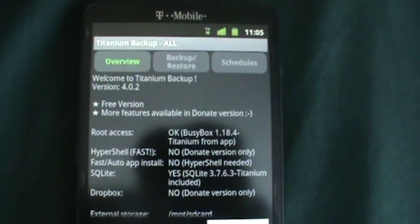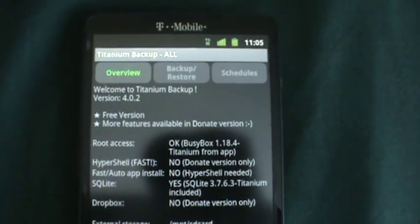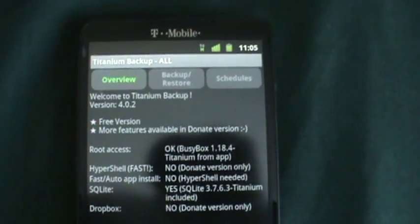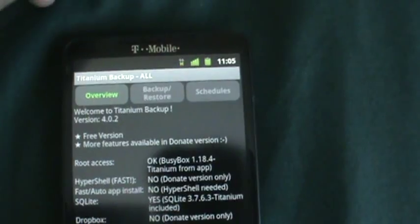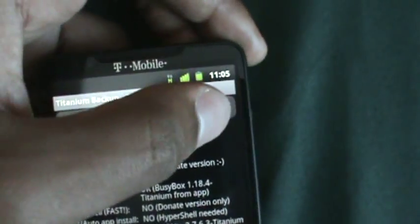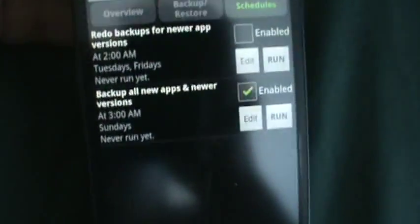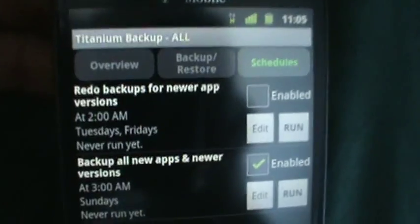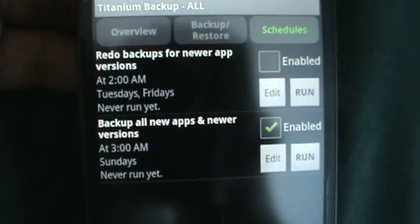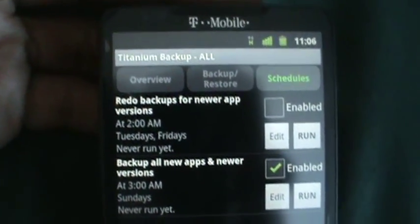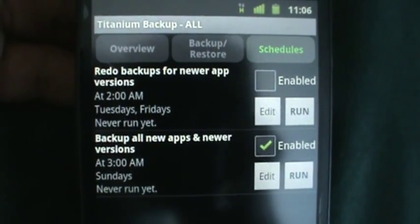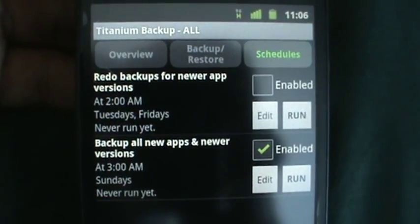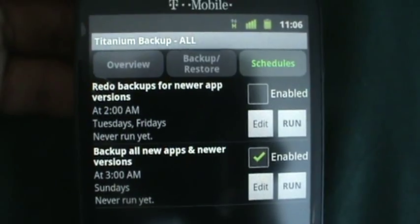On the market, because I don't know what I would do without this app. I probably wouldn't even change ROMs as much, but now that I found it, I'll be changing like crazy. All right, so they have schedules.